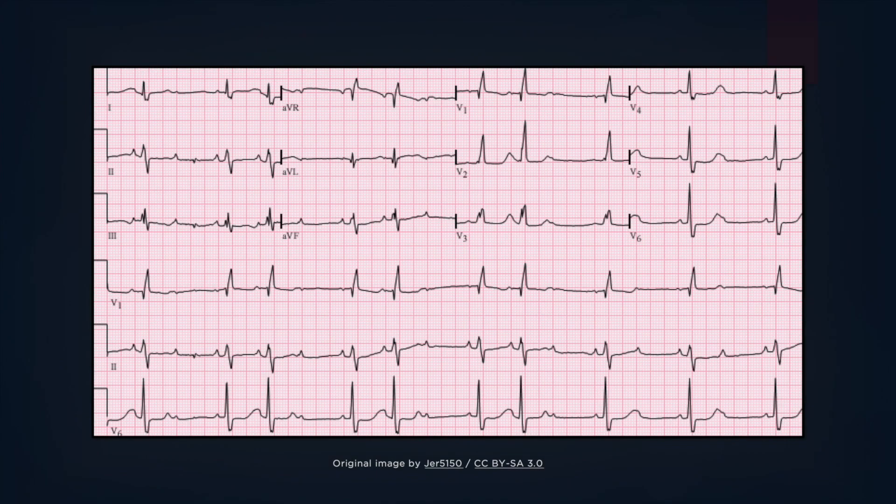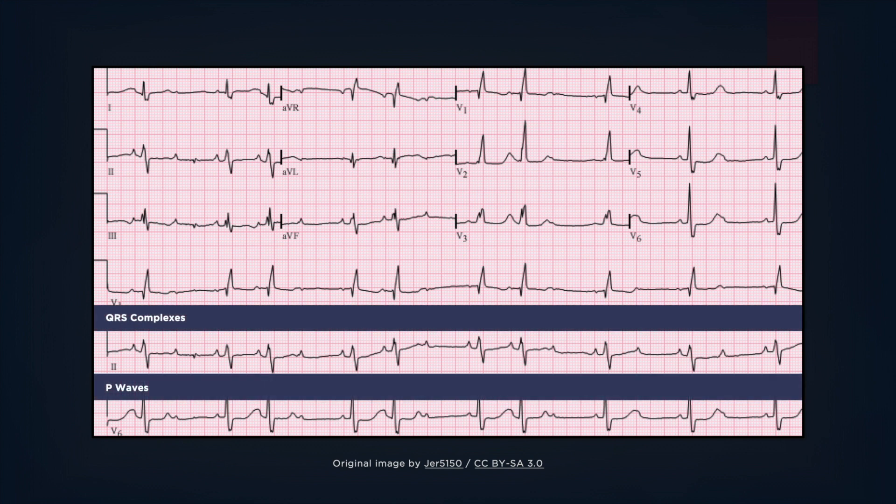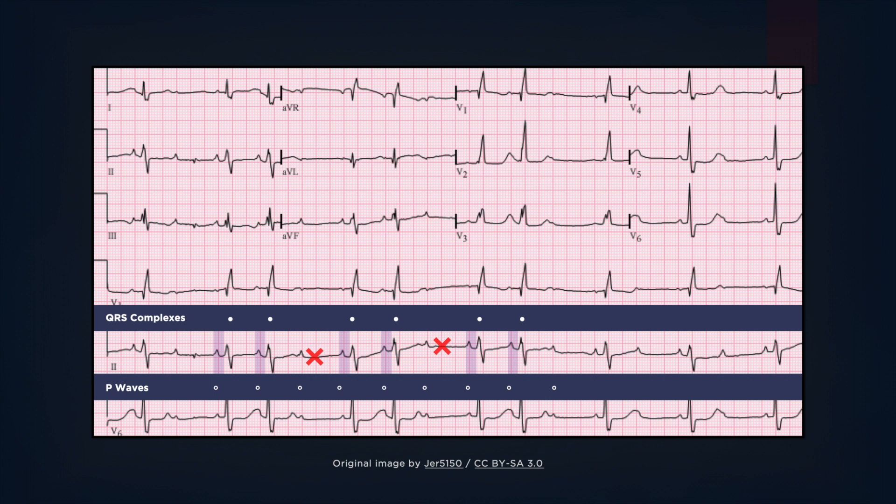Now let's take a look at this second ECG. Again, we will focus on lead 2. The PR intervals are constant, but P waves eventually fail to conduct. At the beginning of the tracing, there are groups of beats with an AV conduction ratio of 3 to 2, that is there are 3 P waves for every two QRS complexes, but near the end of the tracing, the AV conduction ratio drops to 2 to 1.